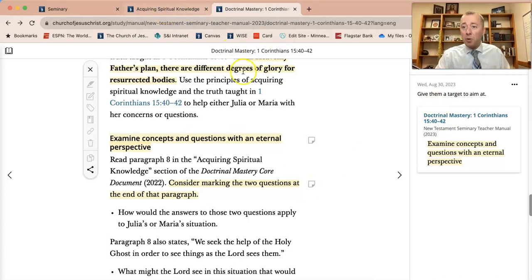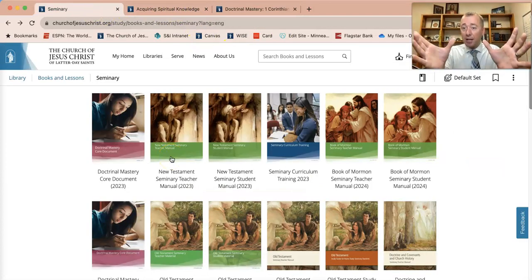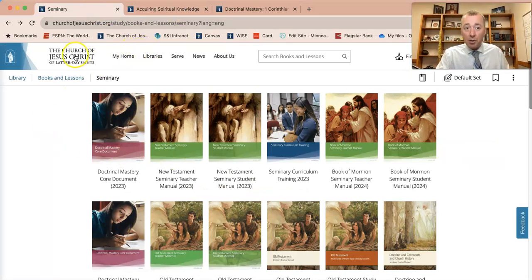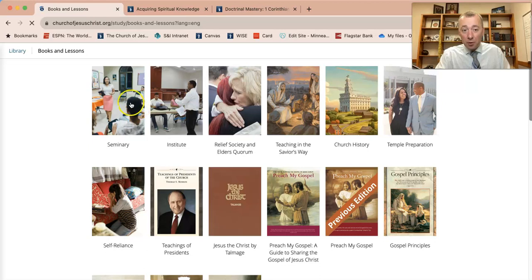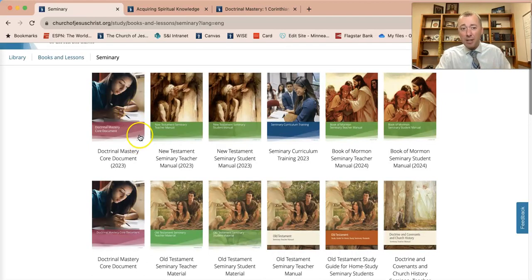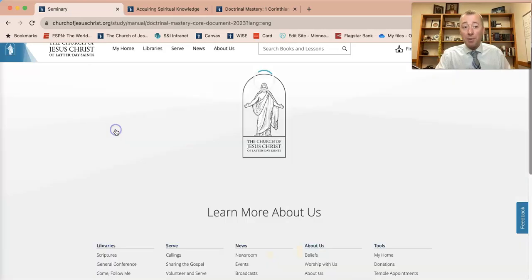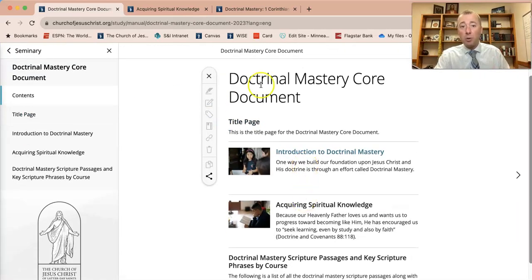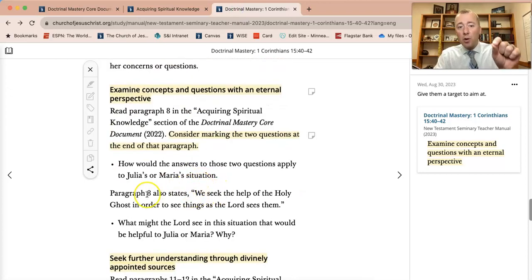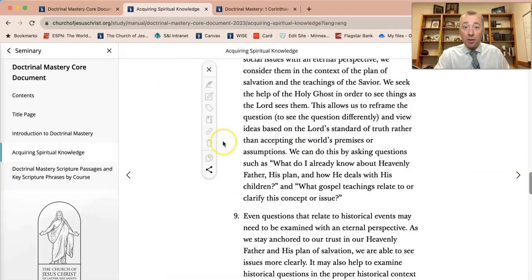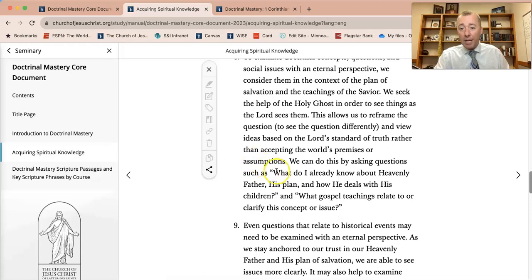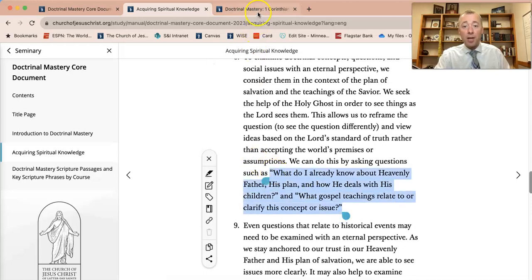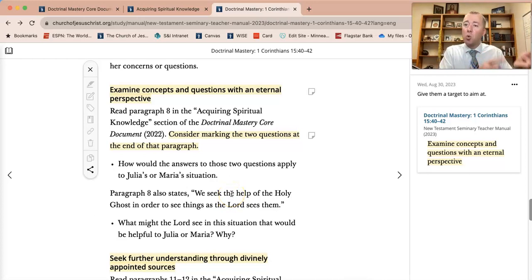For acquiring spiritual knowledge, if you go into your seminary section of your Gospel Library app — or on the church's website under Libraries, then Gospel Library, then Seminary, then Books and Lessons — you'll find the doctrinal mastery core document. If you click on that core document, it's what the lesson is referring to when it says go to paragraph eight. That paragraph will talk to you about acquiring spiritual knowledge. At the end of paragraph number eight are two great questions — that's what it's referring to when it says go to paragraph number eight in that core document.